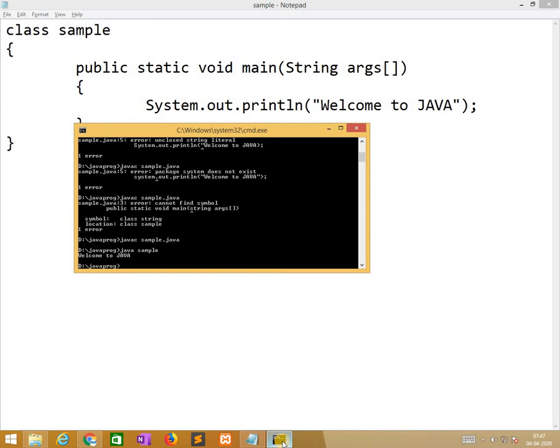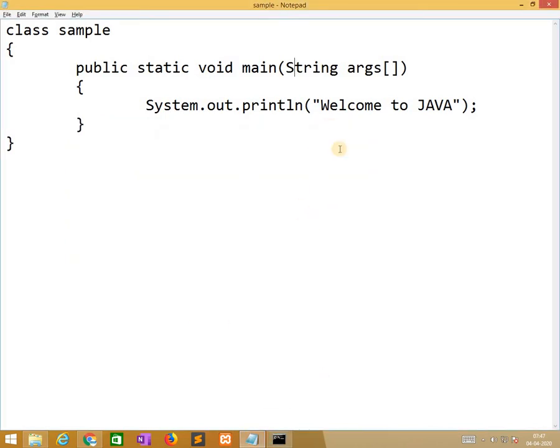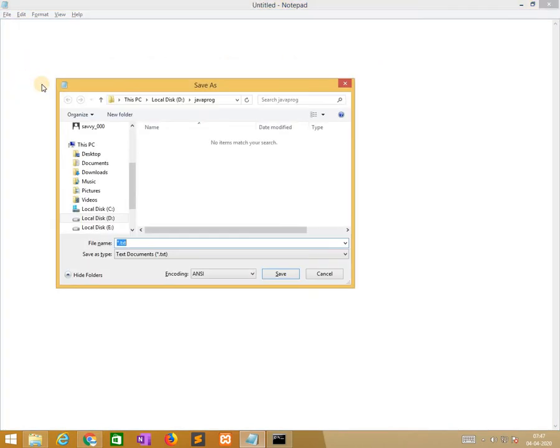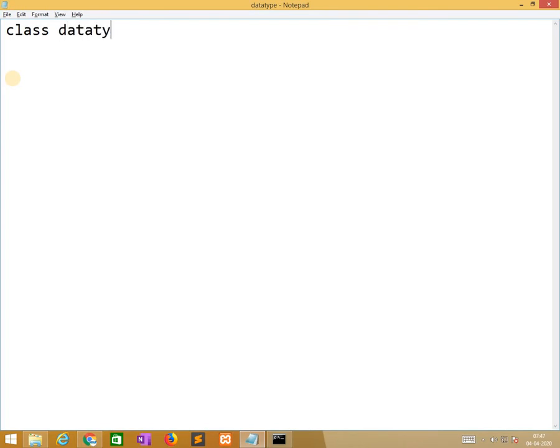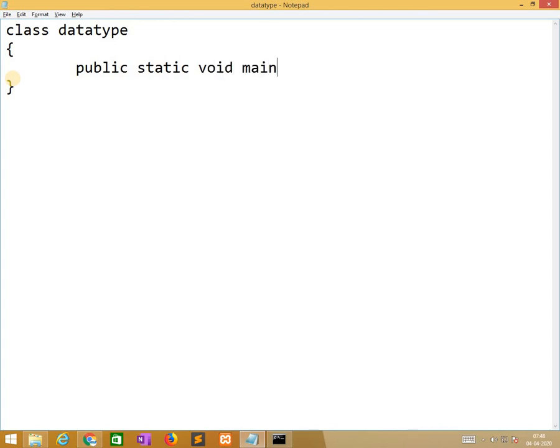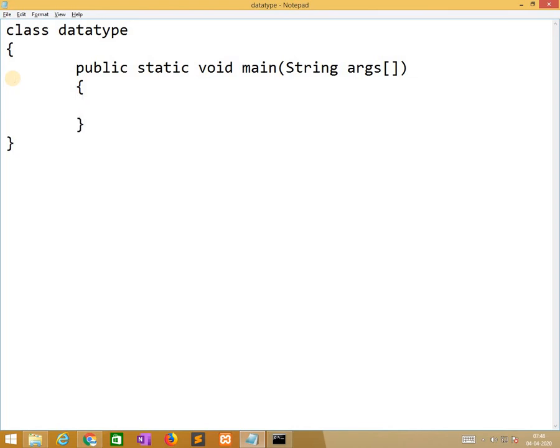So that is what exactly the sample program. Now I am discussing about datatype program. I will take new notepad. The name of the class is datatype.java. Here we need to change all. So class datatype. Similarly public static void main string args. Under this I am creating few datatypes and simultaneously I need to print what is the value it contains in each and every variable.